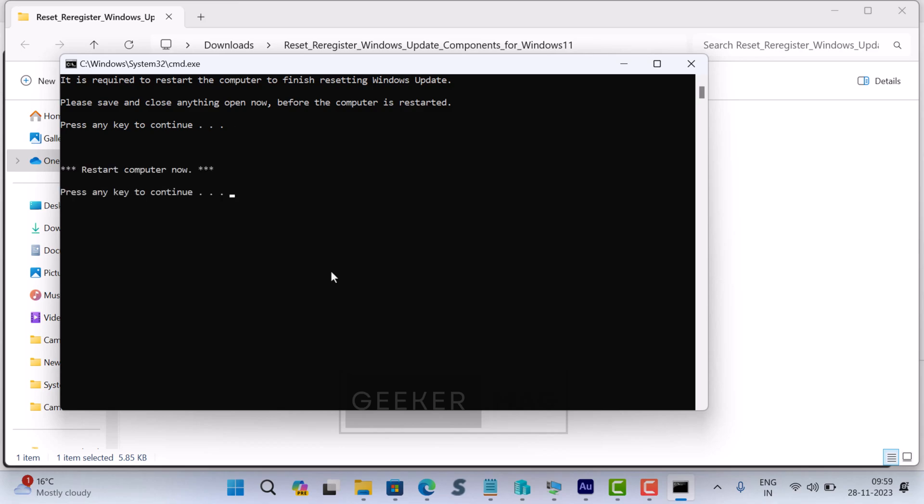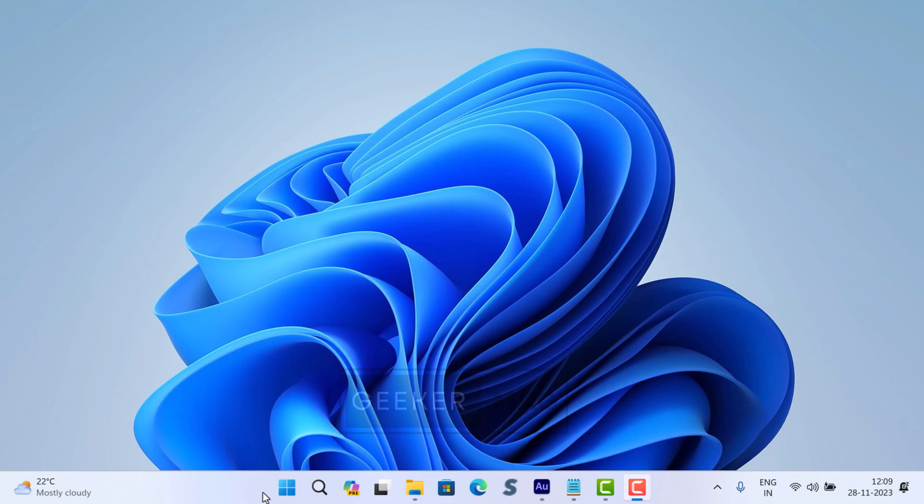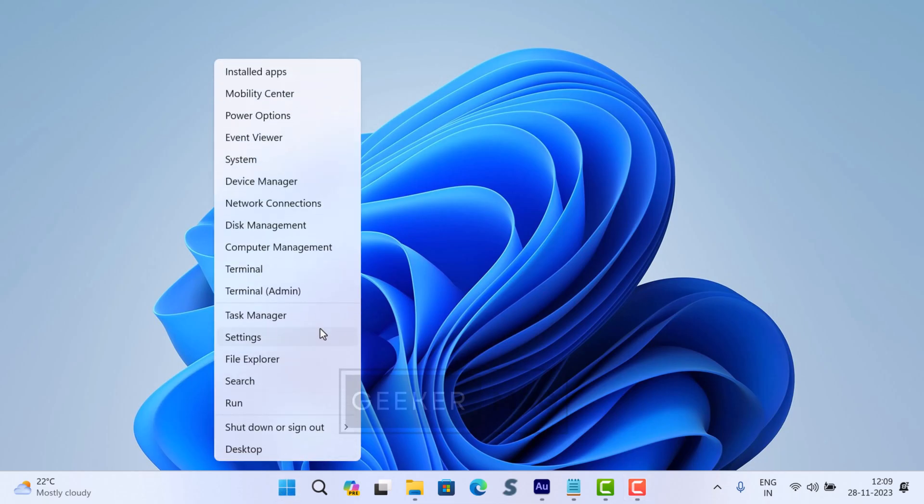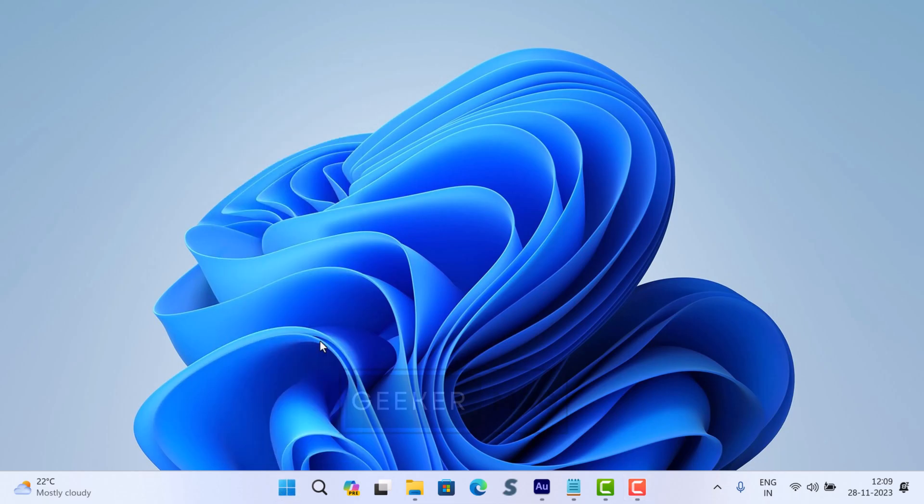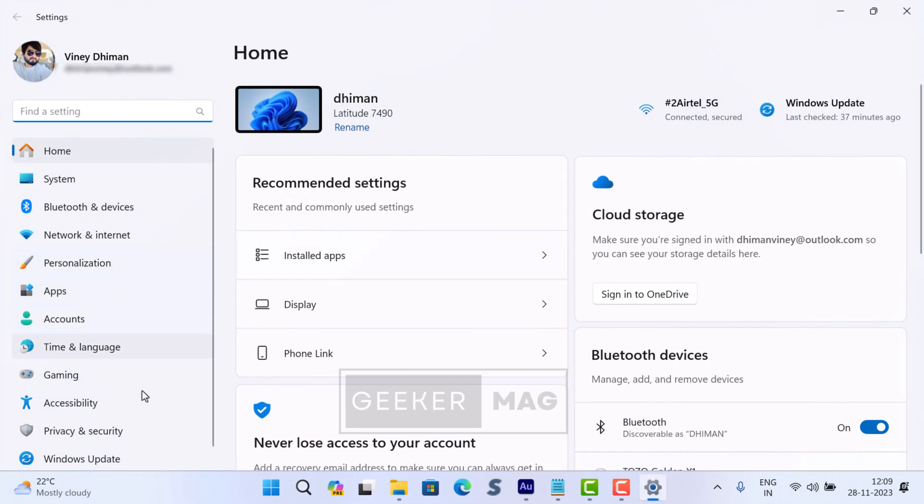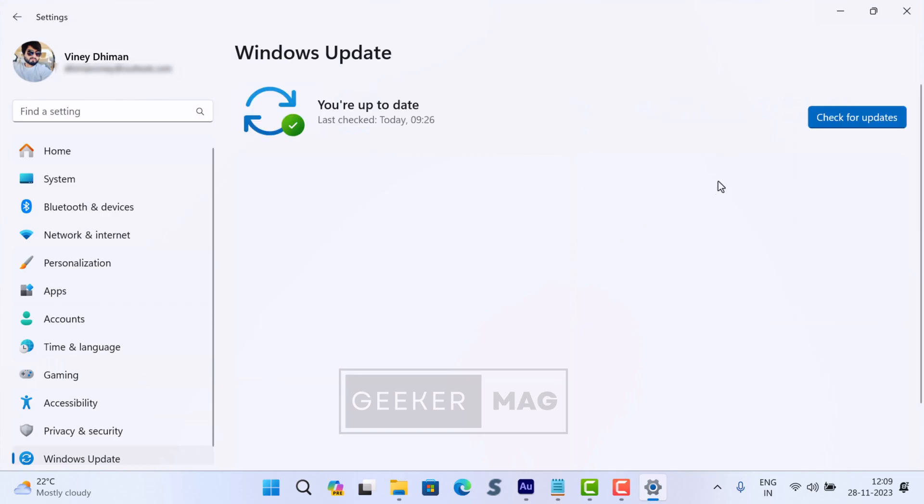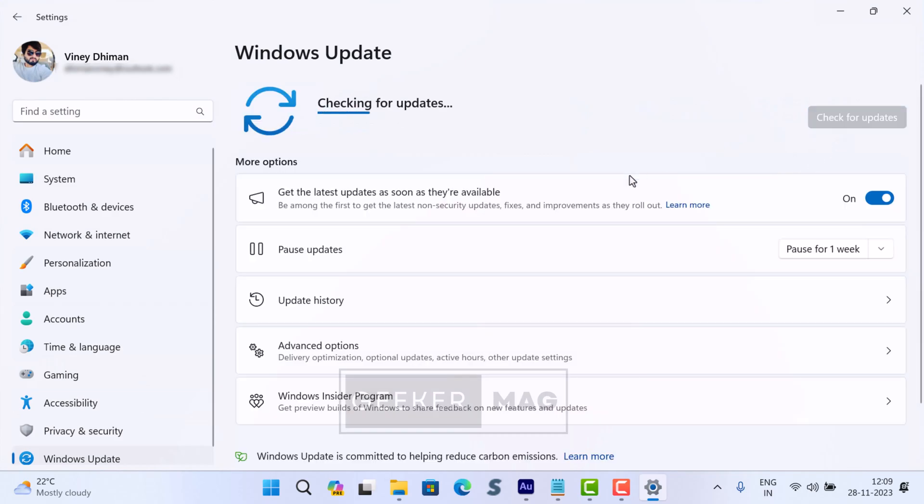After restart, try checking for updates again by going to Settings, Windows Update. This process should reset the Windows Update components and resolve any issue you may be experiencing.